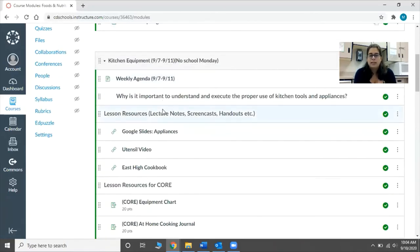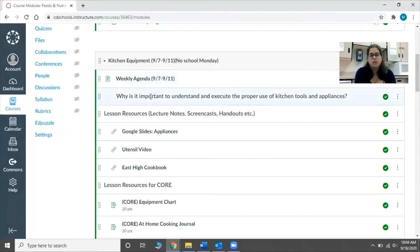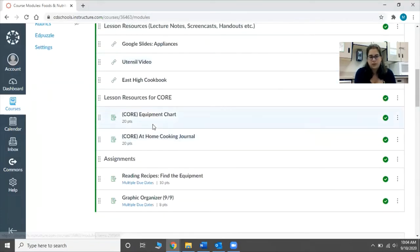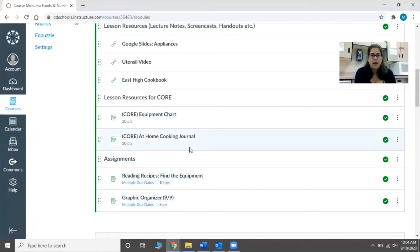Each module is set up in the exact same way. It'll have the weekly agenda, the essential question, resources, resources for core, and then any assignments that they have.